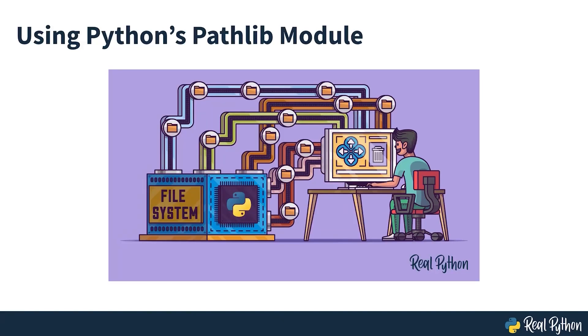Using Python's pathlib module. Have you struggled with file path handling in Python? With the pathlib module, that struggle is over.